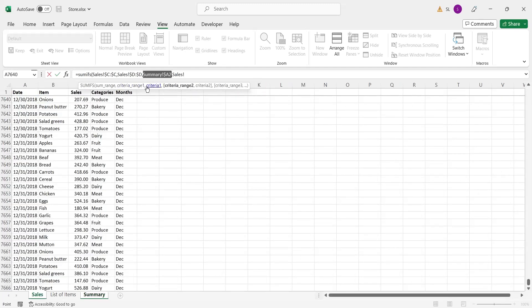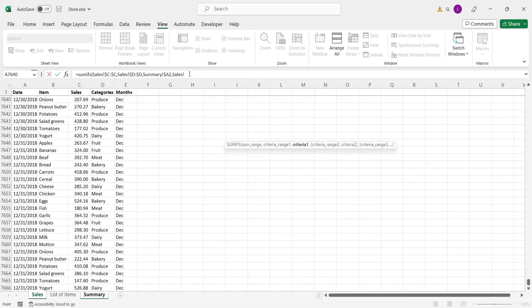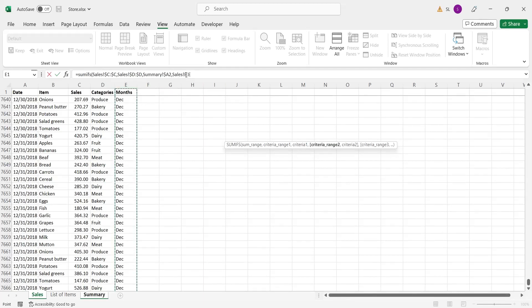Criteria range 2 is the month's column in sales sheet. Fix this as well.